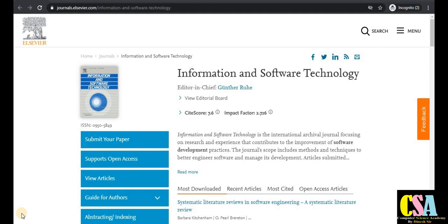In this series on journals, today we will discuss SCI index journals and Scopus index journals that will publish within one or two months. These are the most important rapid publication journals for computer science, management, and commerce. All research will get published within one to two months.